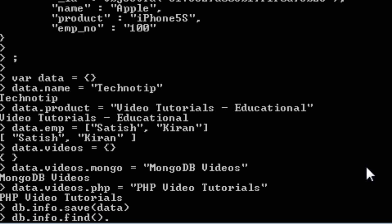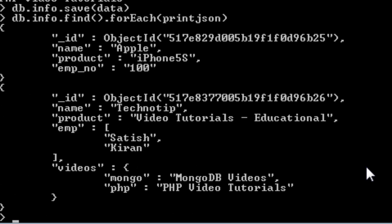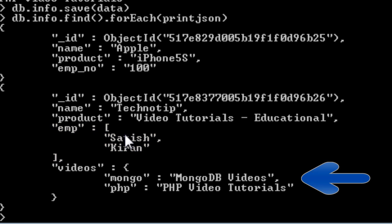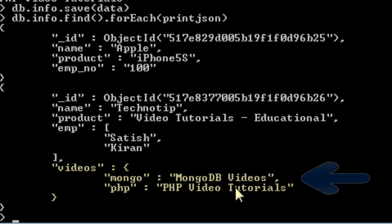Now check to see this data in json format. It will show us both the records we have inserted. The first one being the name apple product iphone 5 that one. The second one see it already added underscore id. This is an array inside our document. This is an object, sub object inside our document object.